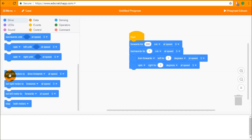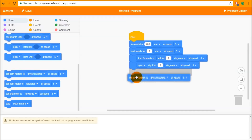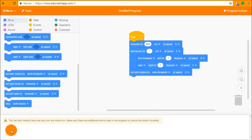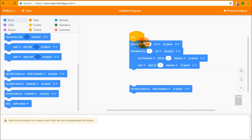Going further down we see the set both motors blocks, or the set motors blocks. These blocks have different input parameters. If we drag these out, you'll see that in the bug box we get a warning saying that these blocks only turn the motors on and additional blocks are needed to control the duration of the drive. Unlike the four block, which turns the motors on, waits until Edison has driven the input distance, and then stops the motors, the set motors block just tells Edison to turn the motors on and keep them on.